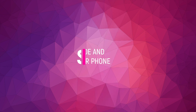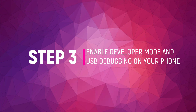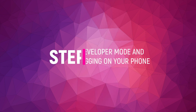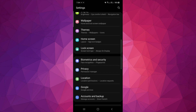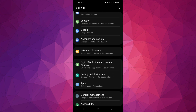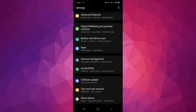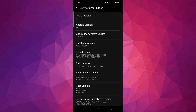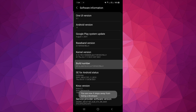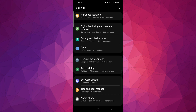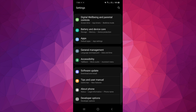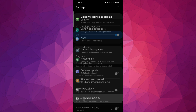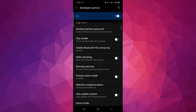Step 3: Enable Developer Mode and USB Debugging on your phone. In your phone settings, scroll down to About Phone, then go to Software Information and tap Build Number 7 times. Go back to Settings, tap on Developer Options, and enable USB Debugging.